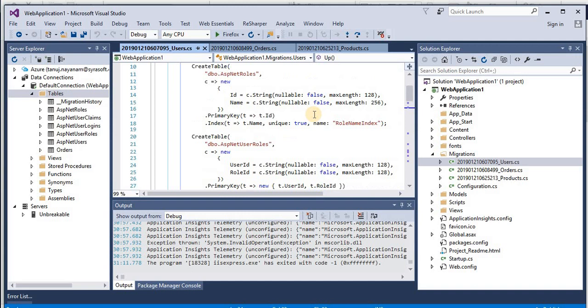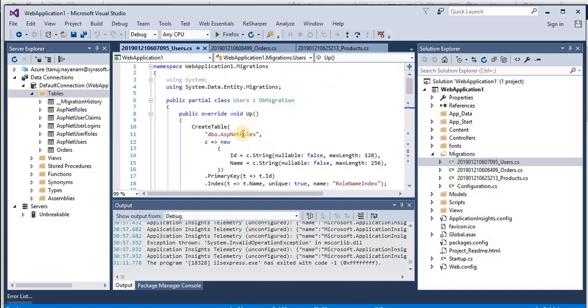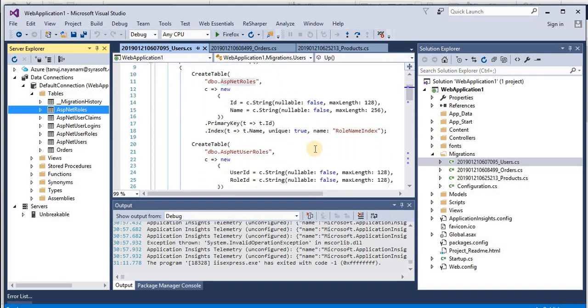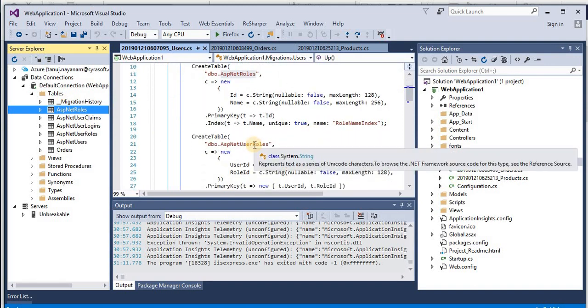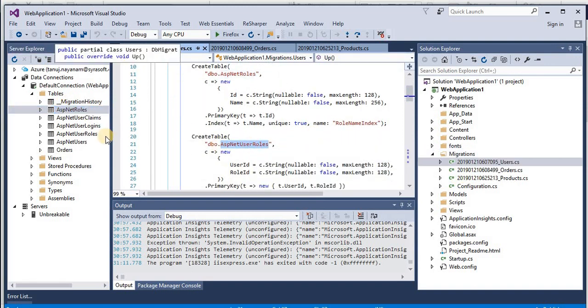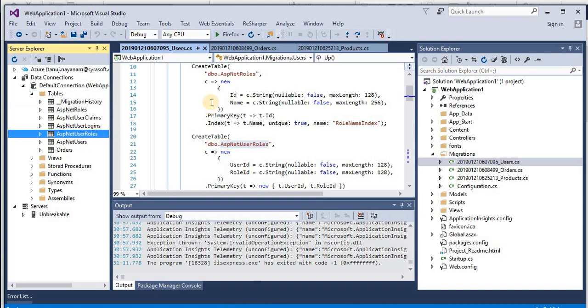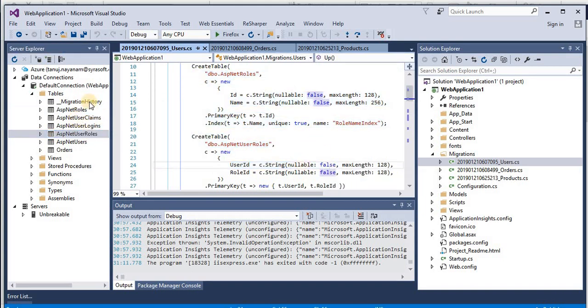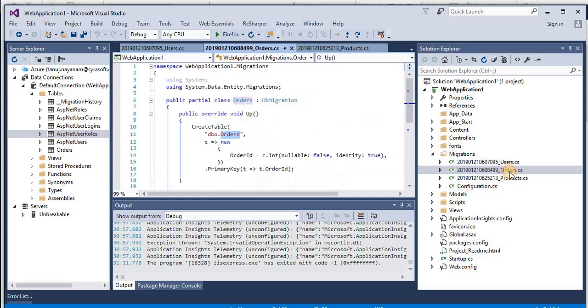So if we compare this with our migrations, in users migration we have ASP.NET roles. We already have the table in our backend database, then we have ASP.NET user role, we have that also. So whatever the script that we have in this file, the table has already been created in the backend database.